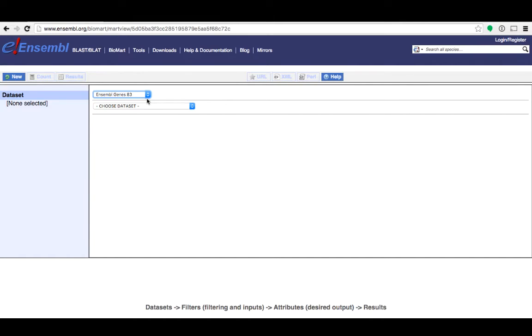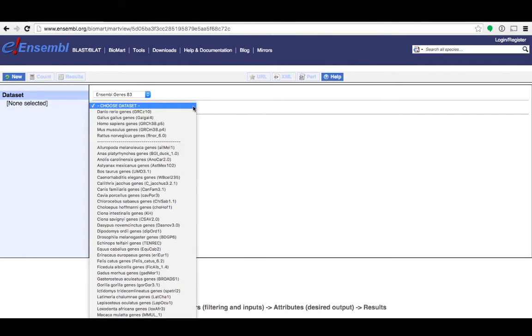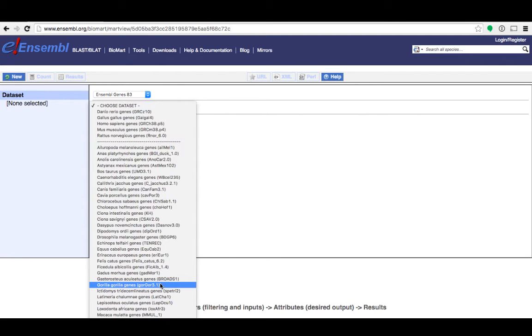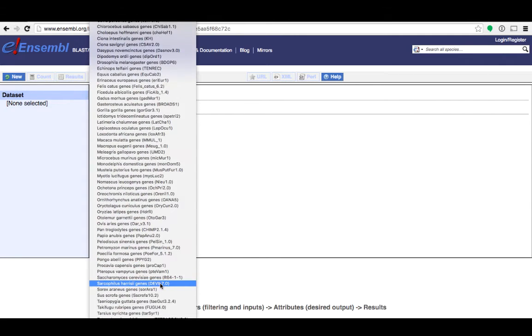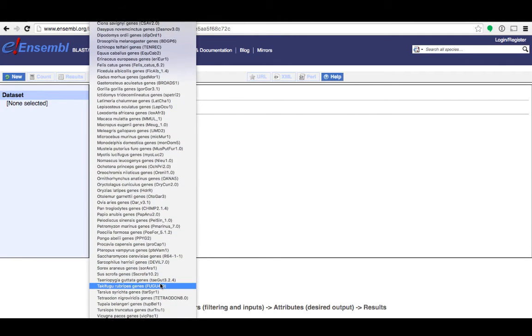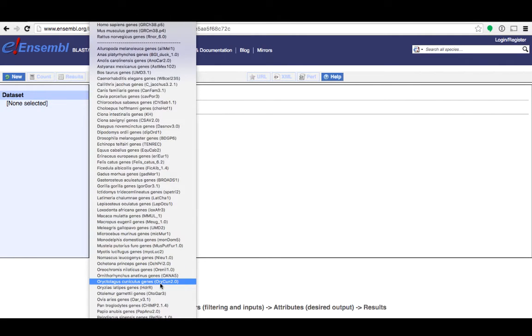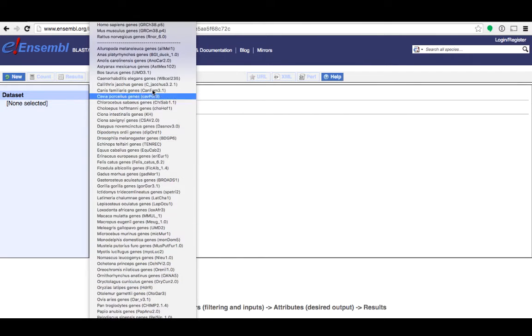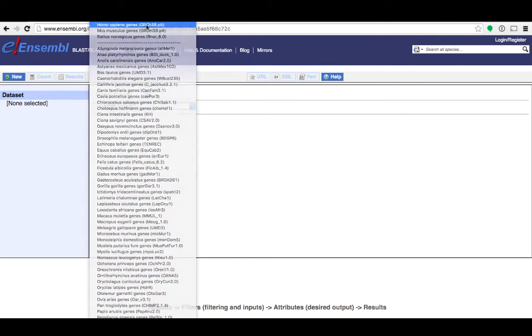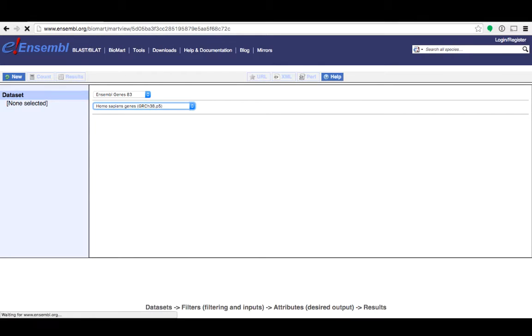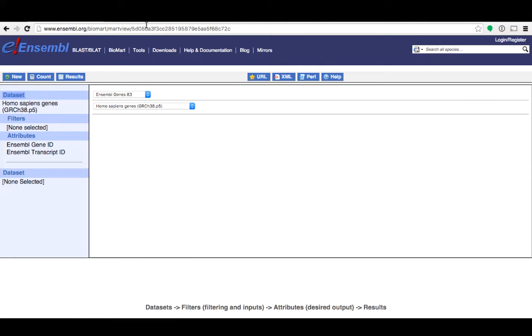Now I need to select my data set. You can choose from any of the genomes we have at Ensembl. But for this demonstration I'm going to choose human genes. This data set includes all of the genes of my selected species.